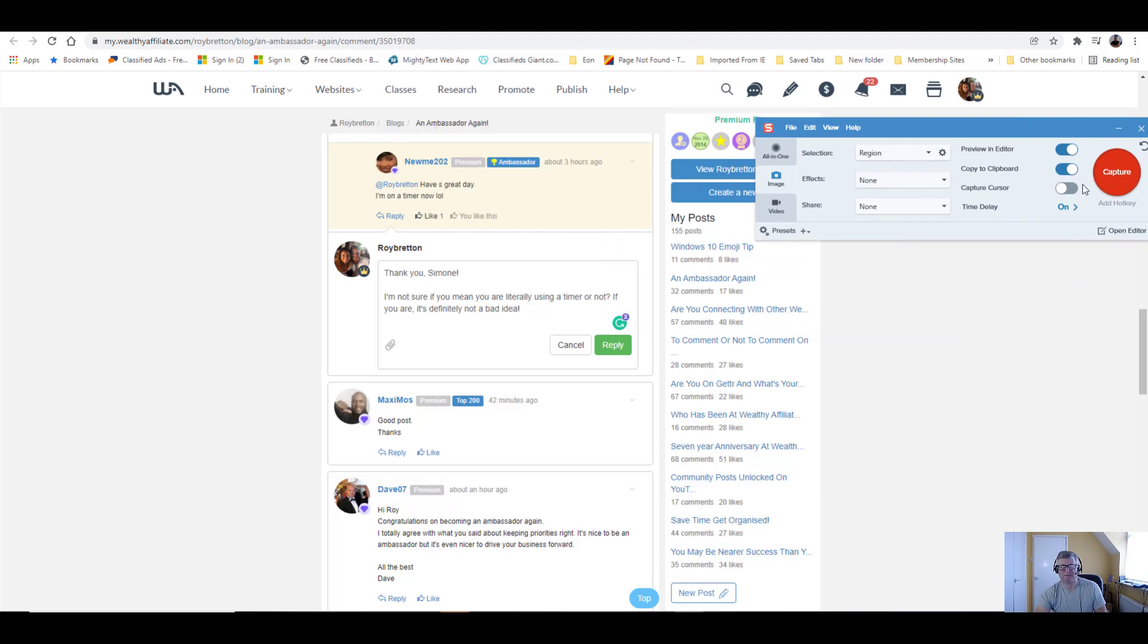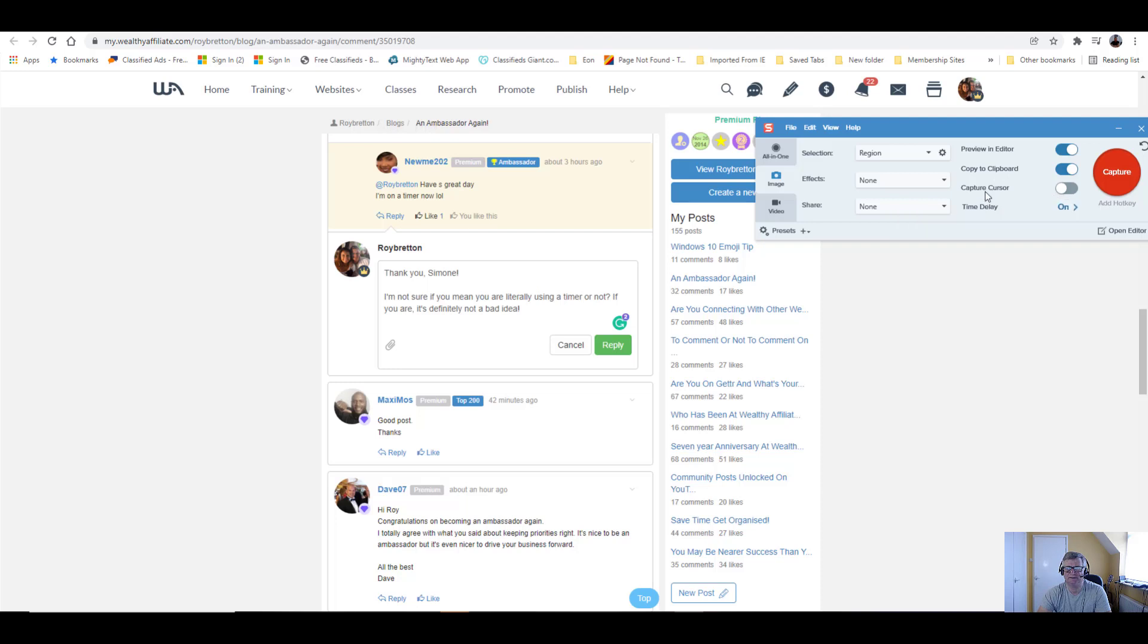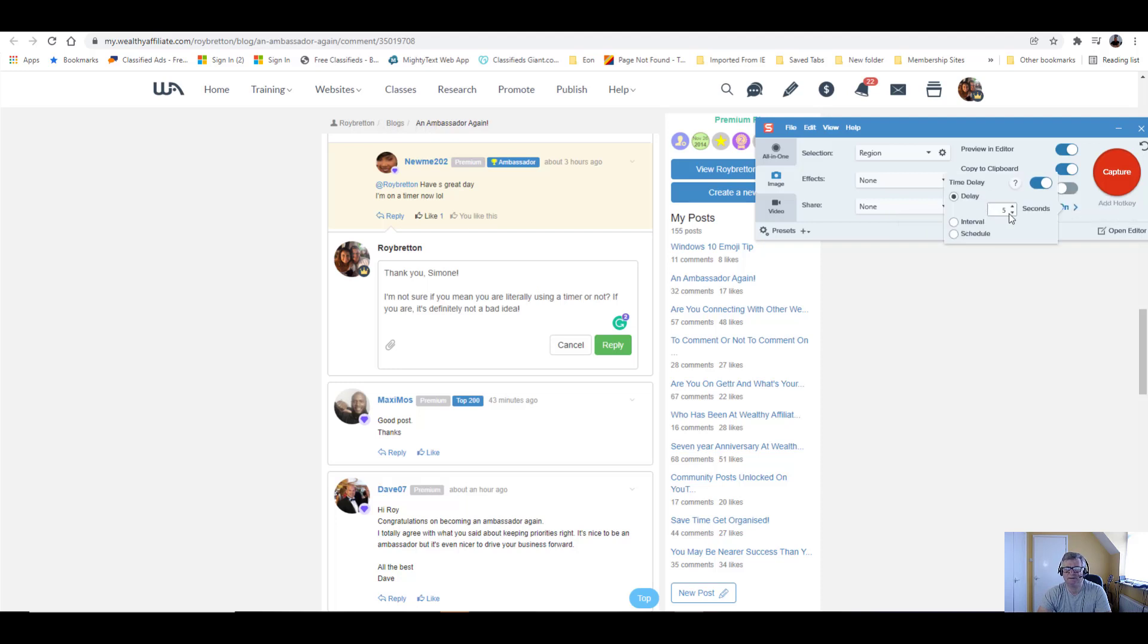In fact, I'm going to set it for ten seconds. Time delay, set it for ten. There we go, set it for ten.